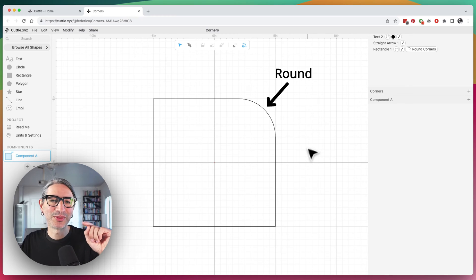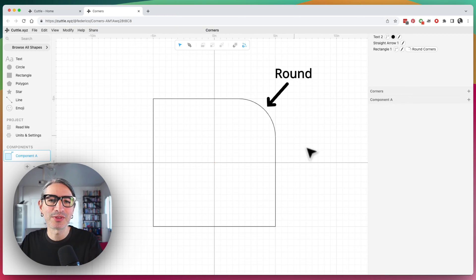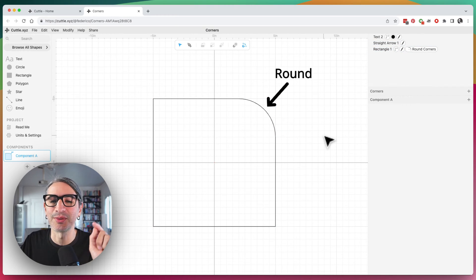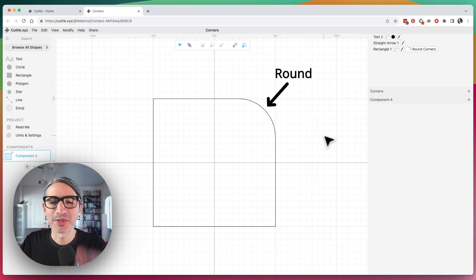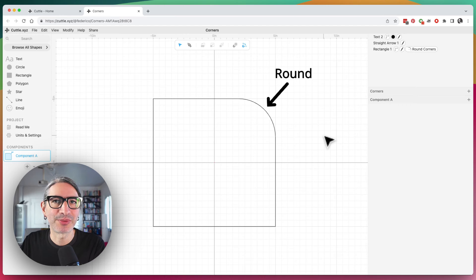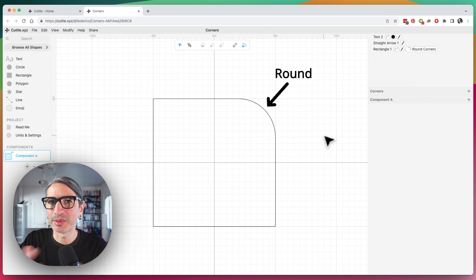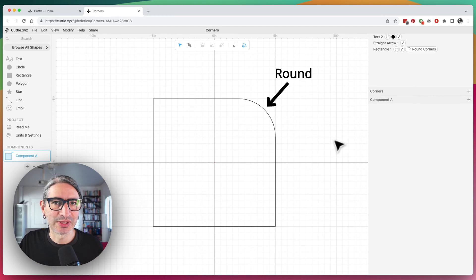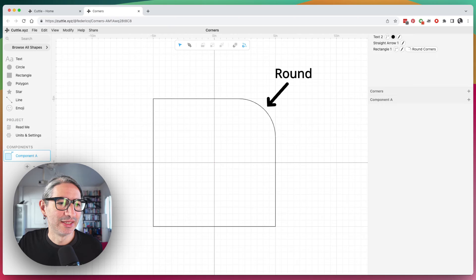So I decided to warm up with a simple but useful question that someone submitted, and that was how to round just one corner of a rectangle. I'm going to show you how to do it with a rectangle, and also how it applies to other shapes. So let's do it.